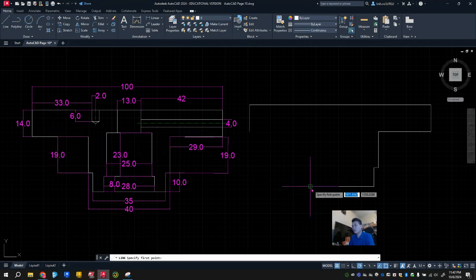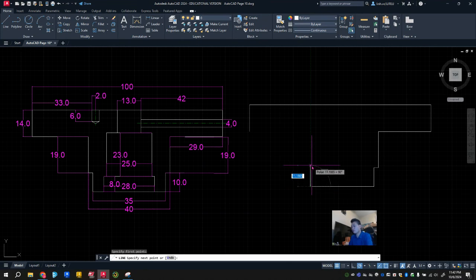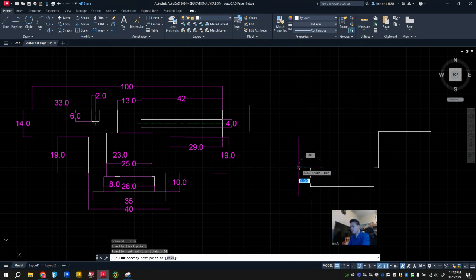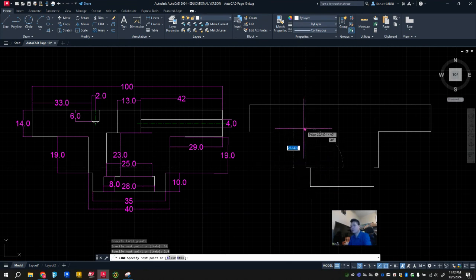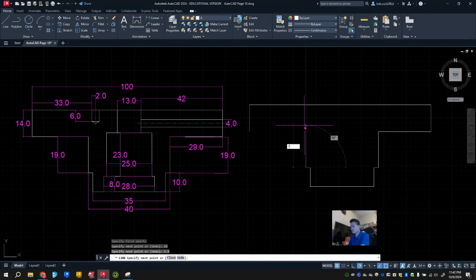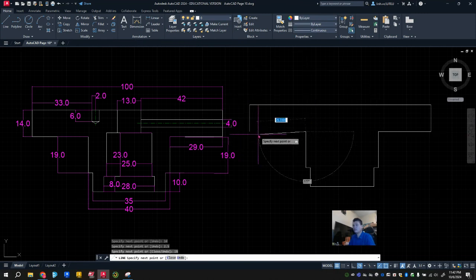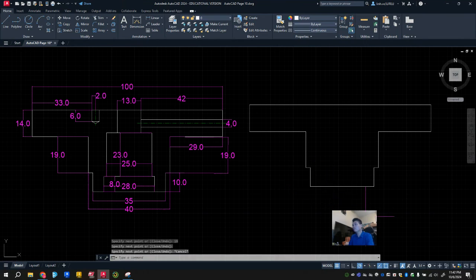What we do know is at this end, I'm going to go up 10. I'm going to go to the left 2.5, and I go up 19 again, and then this will connect it right there.